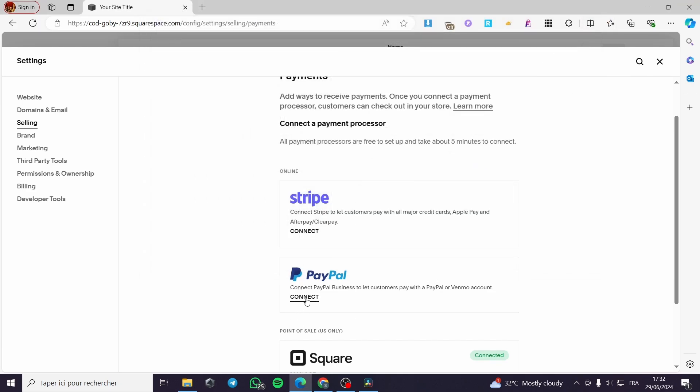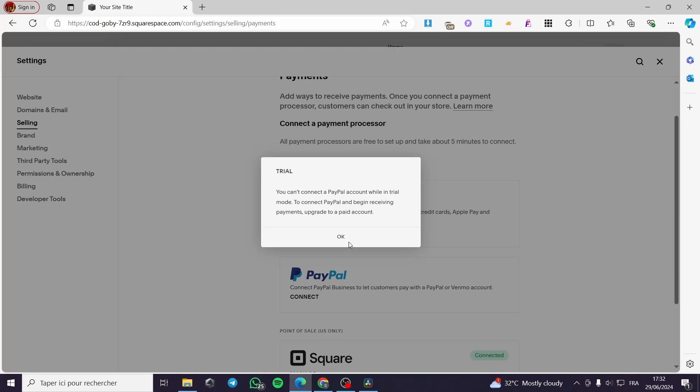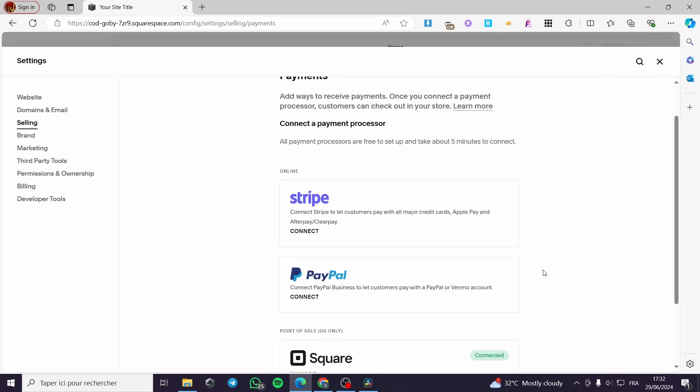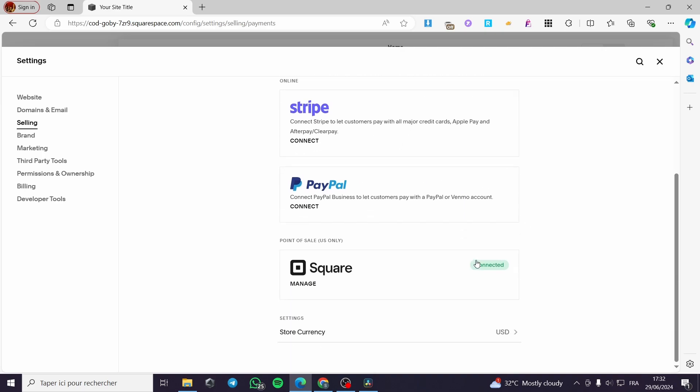PayPal is very easy. Click on connect also, and you will be good to go. Now, you cannot connect a PayPal account while in trial, so you have to upgrade to a professional or paid plan. So you can connect PayPal. For the Square, you can easily connect your Square or SquareUp account. It is a point of sale, US only.